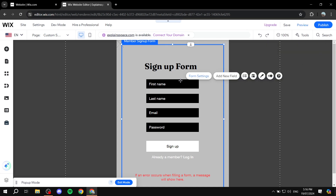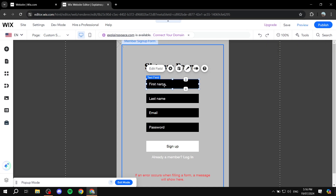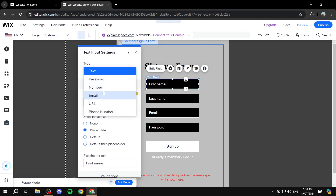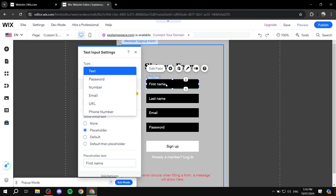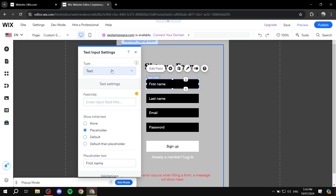But let's talk about the actual fields first. For example, this one — First Name — we can click on Edit Field. We can change the type of the actual field, whether it's going to be text, password, number, email, and so on. It's a first name field, so I'm just going to leave it as text. And the field title is going to be First Name, so I'll leave it as it is.